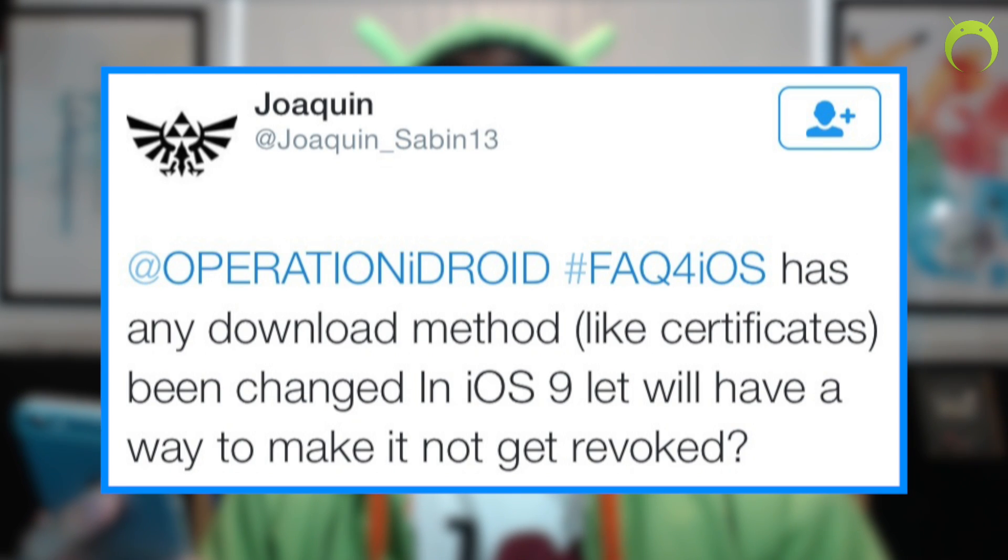Next question from Joaquin 713: has any download method like certificates been changed in iOS 9, and will we have a way to make it not get revoked? The way iEmulators distributes its apps like GBA for iOS is through an enterprise certificate, which allows anyone to install an app using that link. However, if an enterprise certificate is being used improperly, Apple can shut it down. There isn't really another way at this time — but there's always the Build Store, which is a permanent solution for getting apps and emulators on your phone.